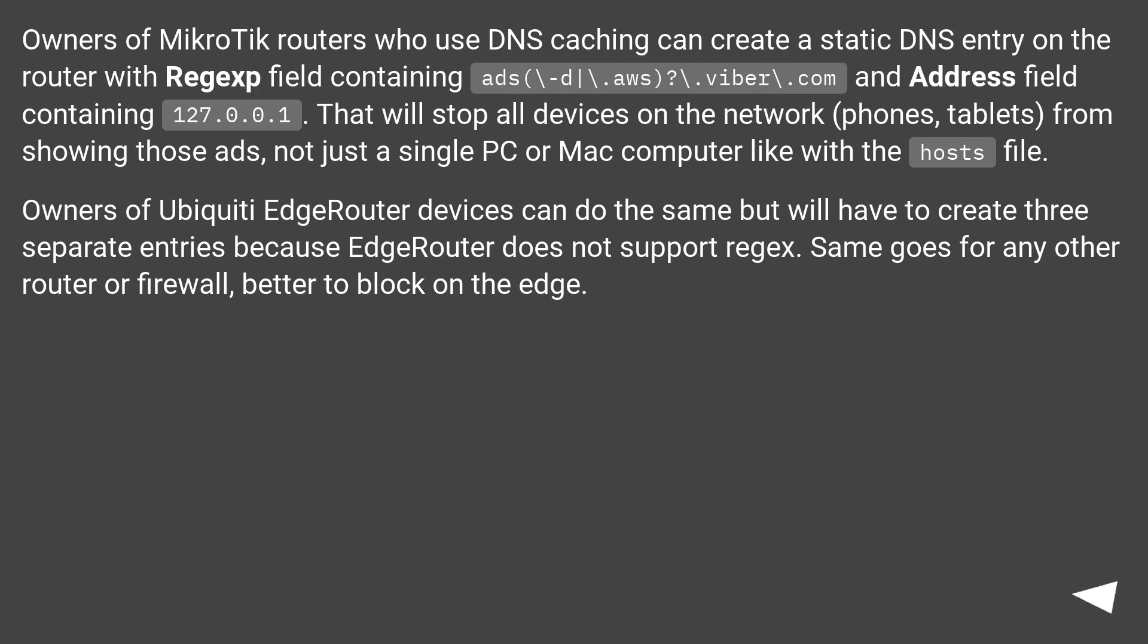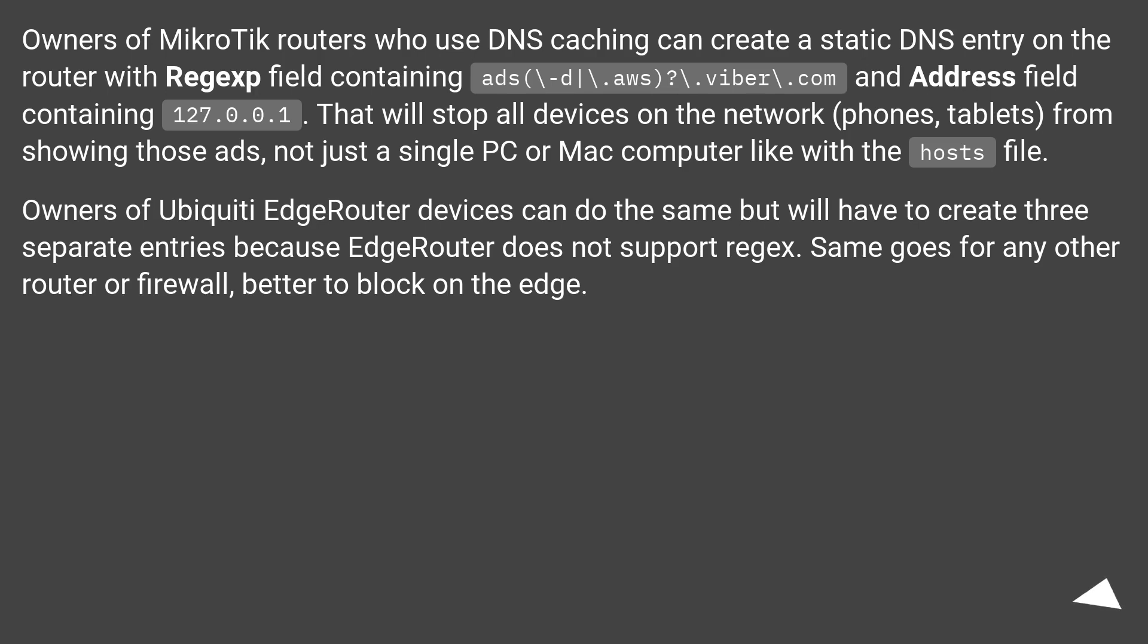Owners of MikroTik routers who use DNS caching can create a static DNS entry on the router with Regexp field containing ads\d|-\.aws?\.viber\.com and Address field containing 127.0.0.1.